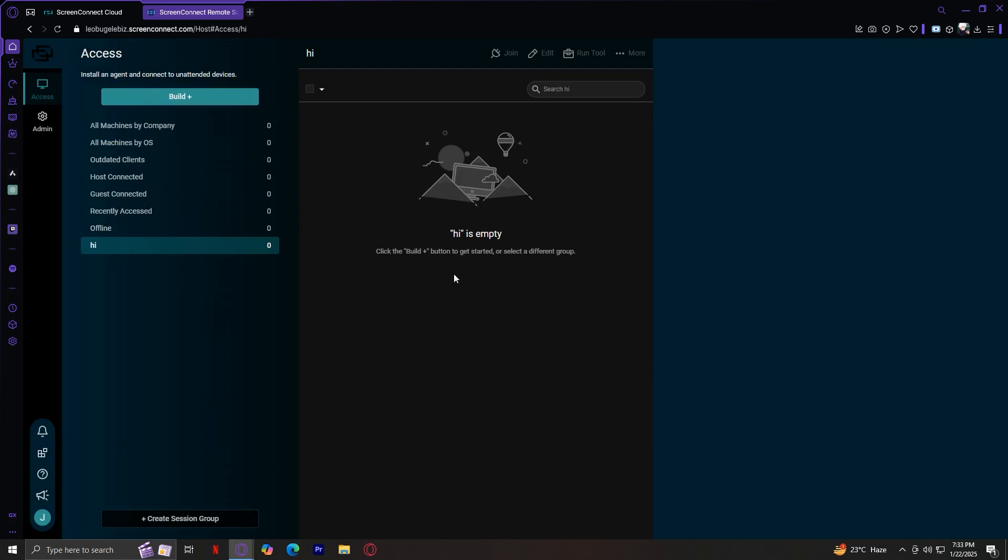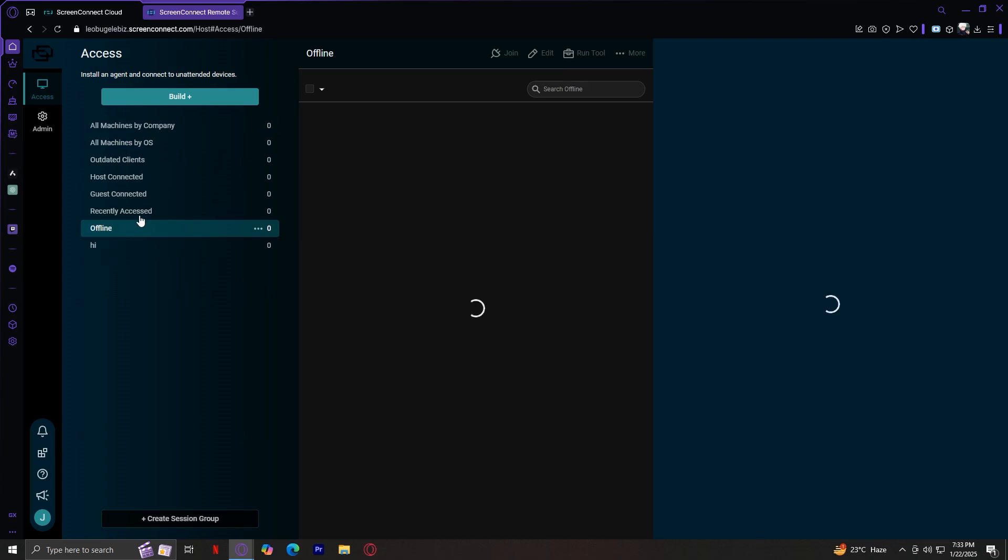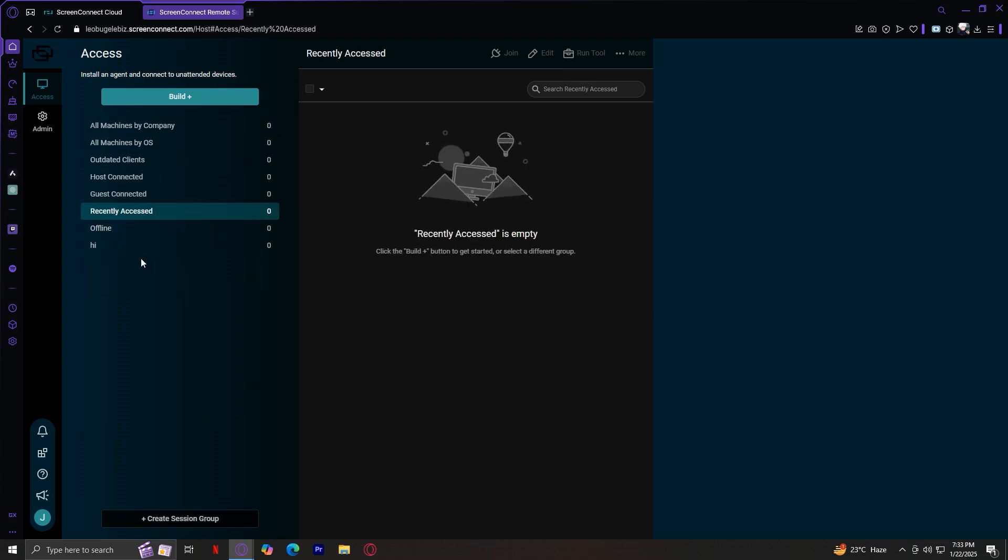Now you can drag your machines into here and basically sort them out. So the whole point of a session group is to sort things out. These are all session groups, as you can see, where you can sort out your machines. This feature is super helpful for keeping your workspace clean and organized, especially if you're managing a large number of devices.